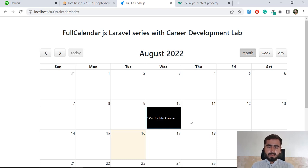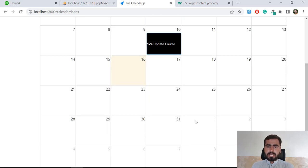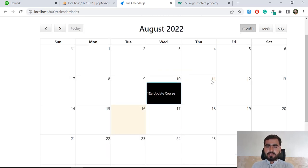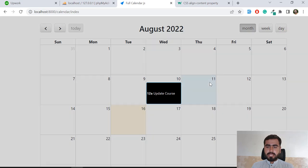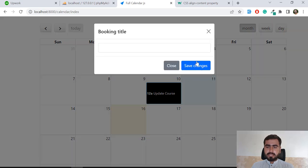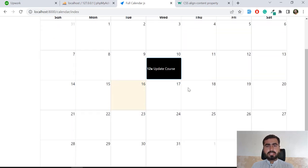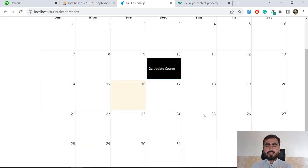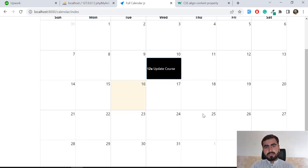If you are interested in learning about recurring events — for example, adding an event on the 11th and also having it repeat on the upcoming 18th and 25th — I will cover that in the next video. I'll wait for you in the next one, bye bye.